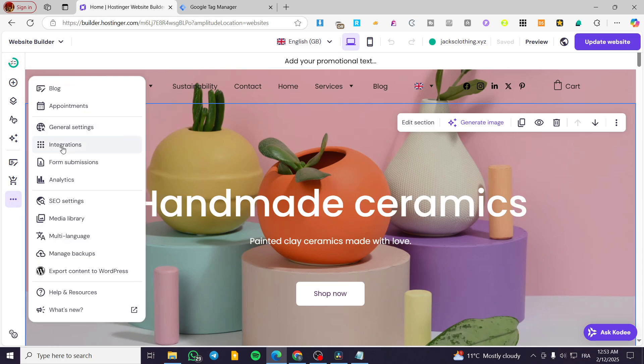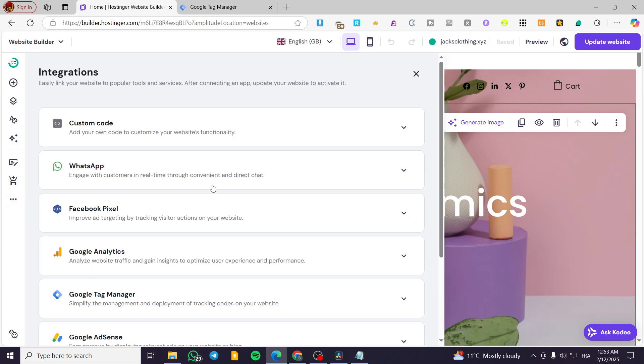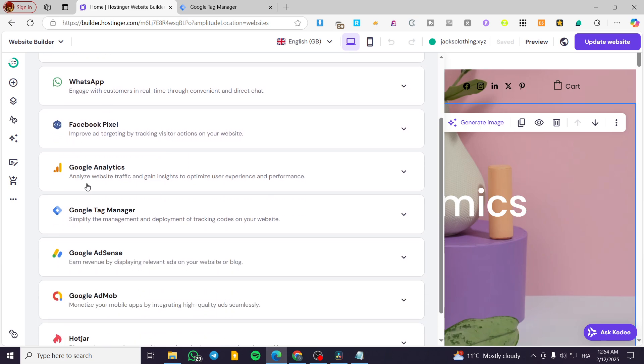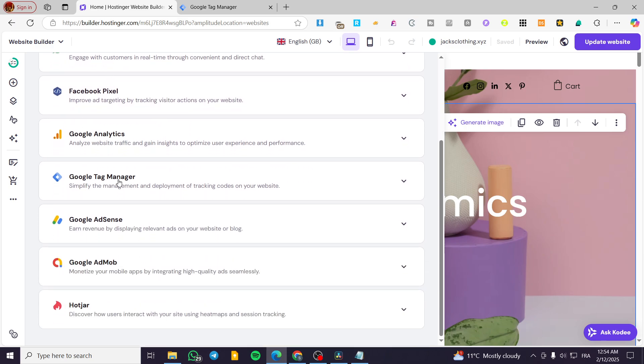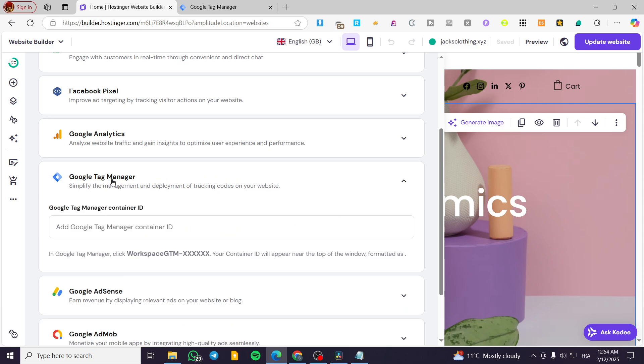And then we're going to choose from the parameters integration. So here you're going to see all the possible integrations for your website. We have WhatsApp, Facebook Pixel, Google Analytics, Google Tag Manager, AdSense, etc. So I'm going to click on Google Tag Manager.